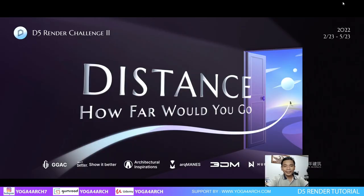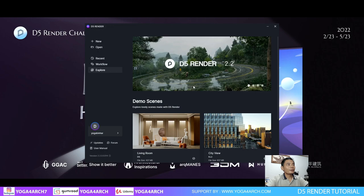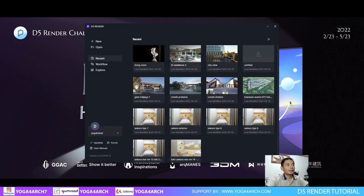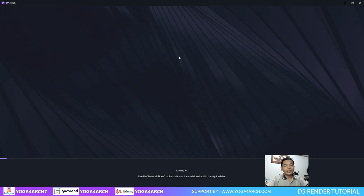Hi everyone, welcome back to my YouTube channel Yoga4Art. This time we learn about furniture animation in Davinci Render 2.2 Pro. Let's get started. Now we open a recent file about some scene.